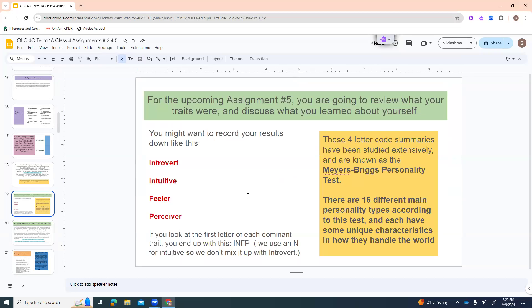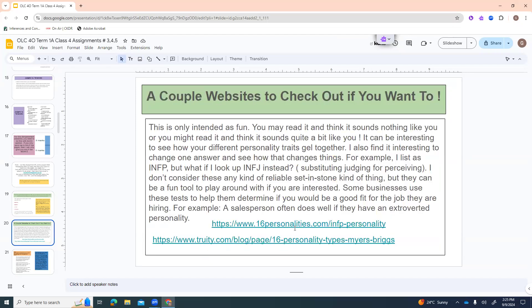Make sure to put your first and last name, the course OLC40, and the assignment number. I easily have over 100 to 150 students in this course, so there might be many people with the same first name or last name — you need both. Also hang on to this because you'll need it for the next assignment. We're going to review your traits in assignment number five. A lot of times people record their results like: introvert, intuitive, feeler, perceiver — then you look at the first letter for a four-letter code. This would be I-N-F-P, using N so there aren't two I's. This is called the Myers-Briggs personality test — there are 16 different main personality types, and some businesses actually use it for interviewing to assess job fit.